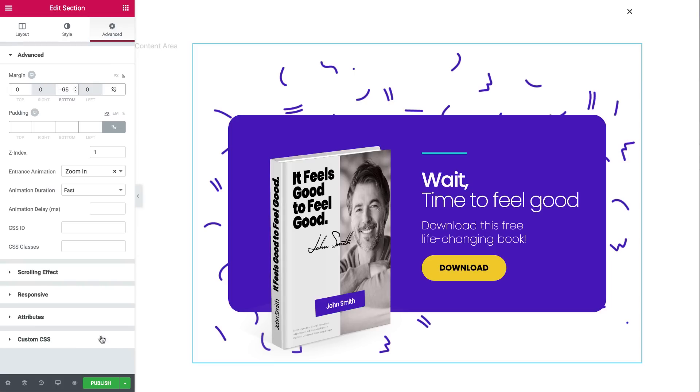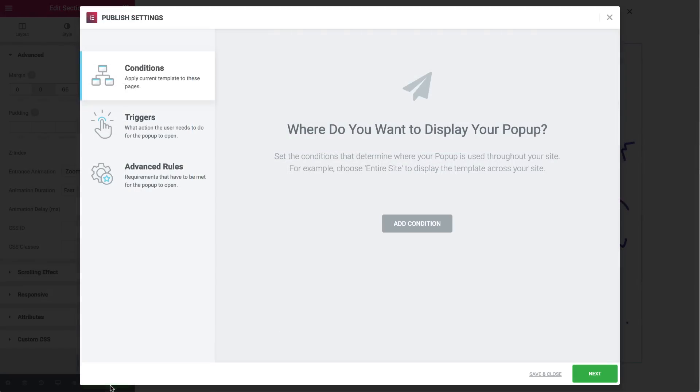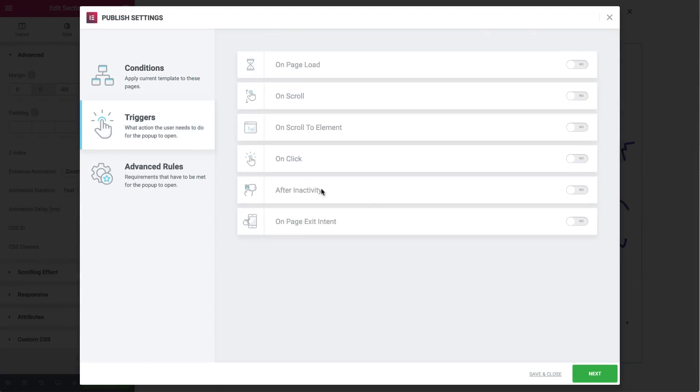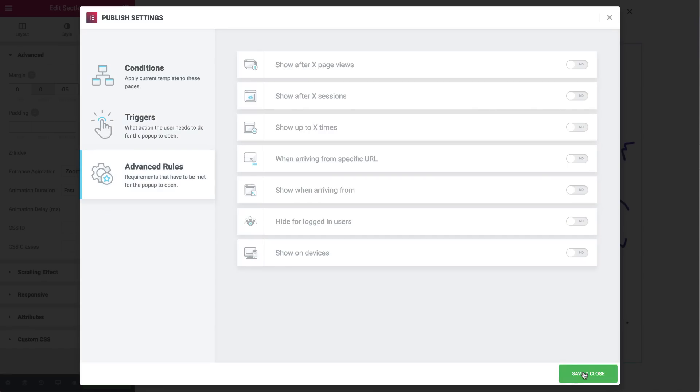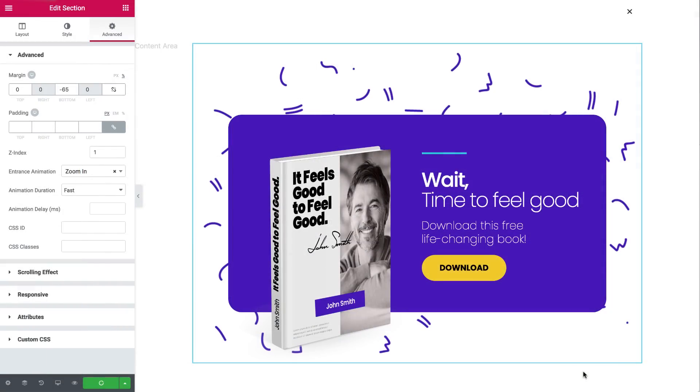Hit publish, and let's set our conditions and triggers. So in conditions, set it to entire site. Under triggers, turn on on page exit intent. This way, your popup is displayed just when a user is about to leave the page. In this example, we're not going to set any advanced rules, so hit save and close.